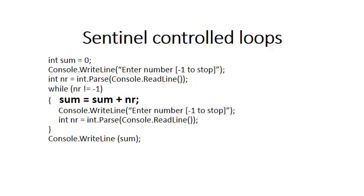Inside the loop we're still adding number to sum to get the total at the end. But it's important to notice that the only numbers that will be added to sum will be numbers that are not minus one, because if the user enters a minus one the loop will terminate. So you will never reach that statement sum is assigned to sum plus number when number is minus one.